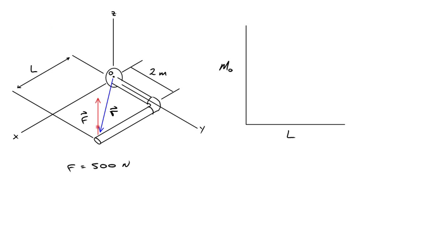If we look at it, if L was equal to zero, that vertical force would act upward right at the y-axis, and there would be some moment. In this case it would be 2 meters times 500 newtons.